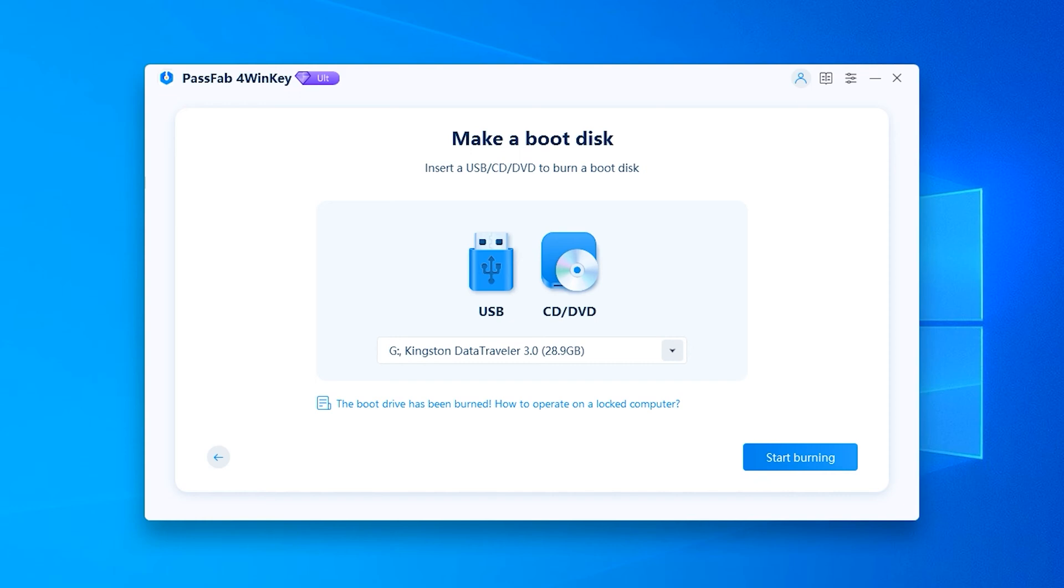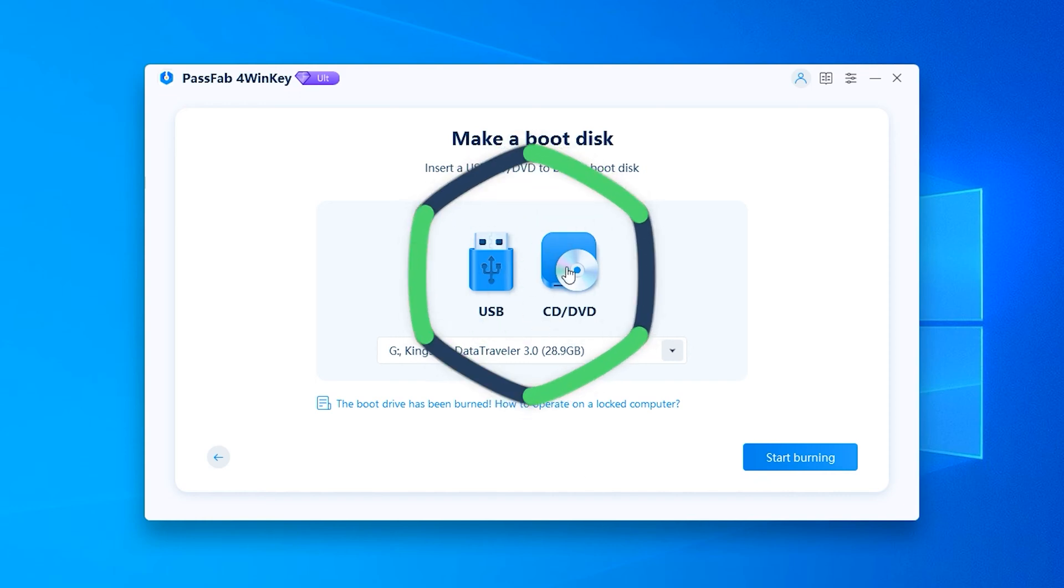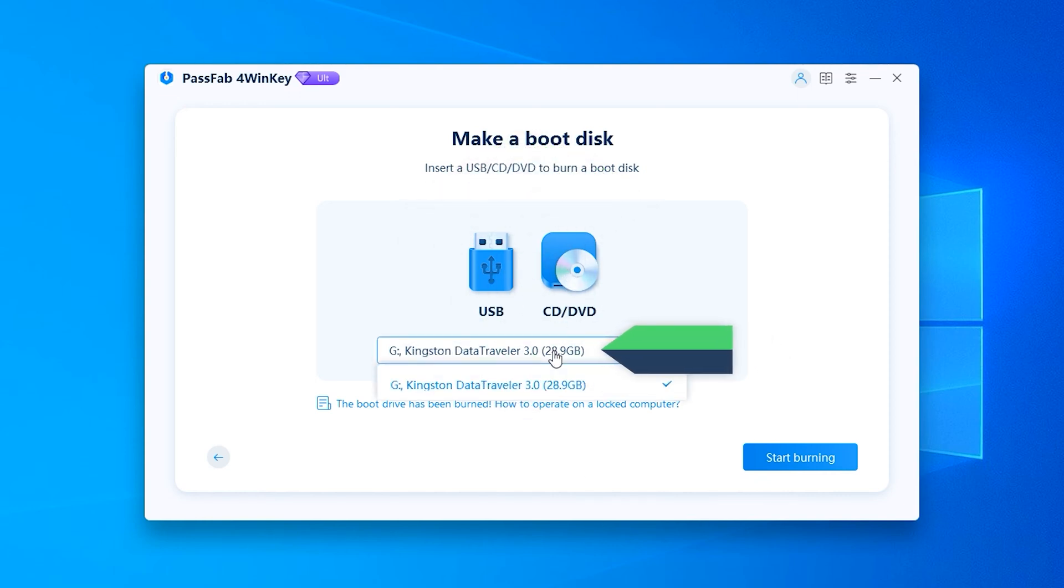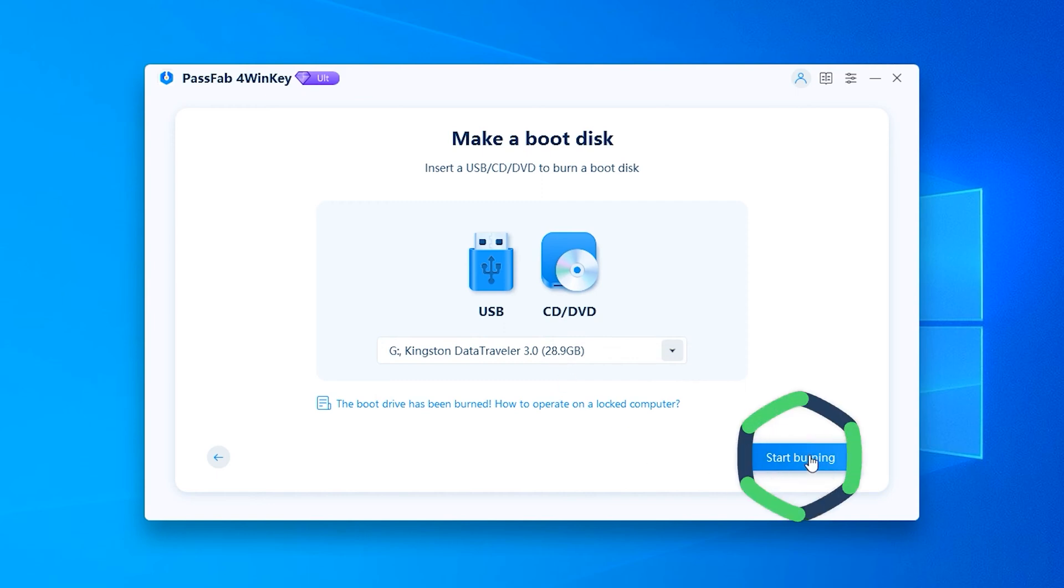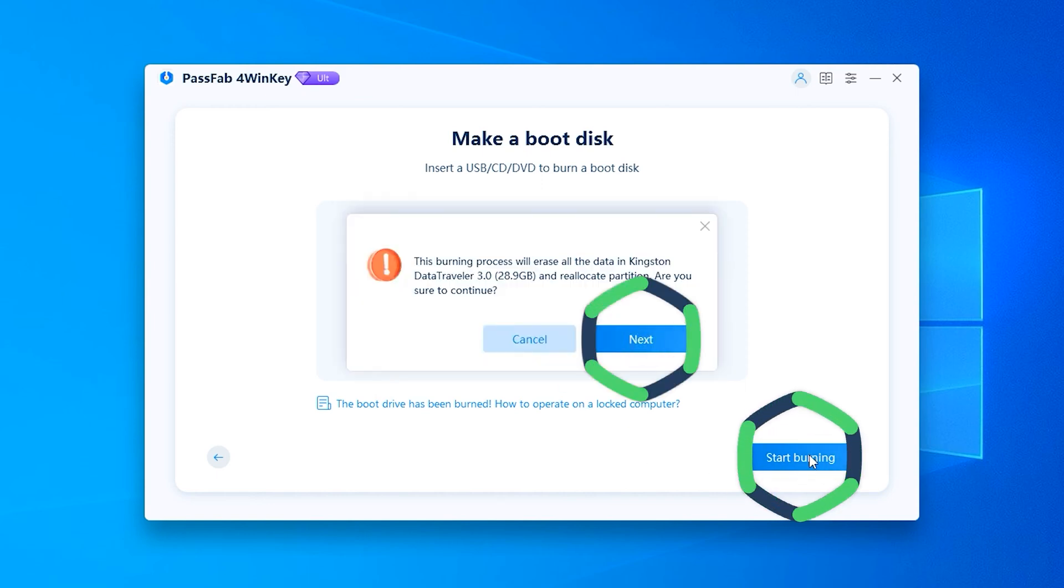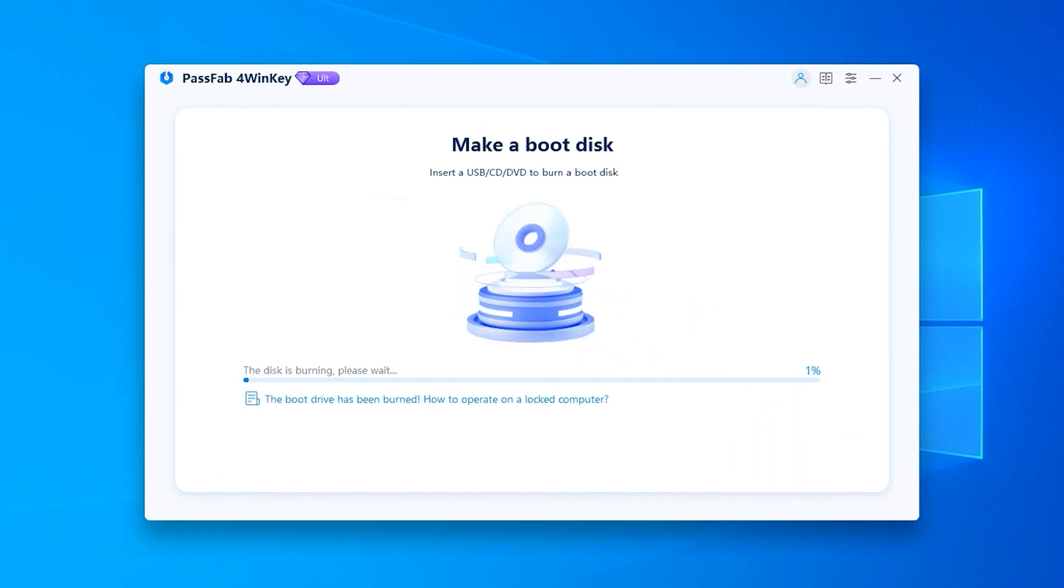Once done, you have the option of inserting a USB or CD. I chose to plug in a USB. Then click Start Burning and Next. Wait for USB Burning to complete.